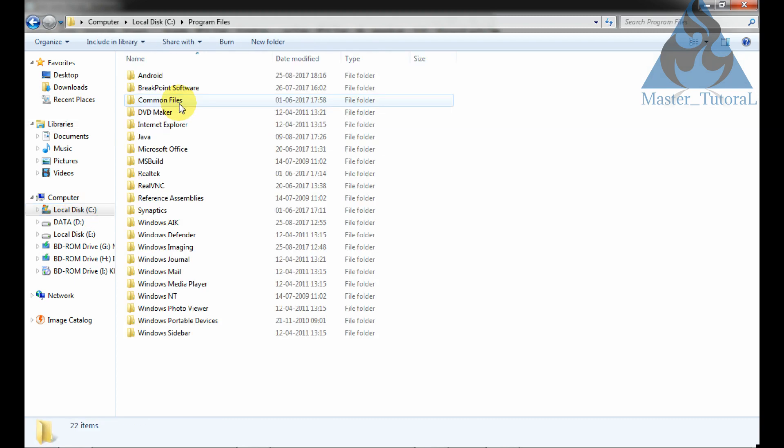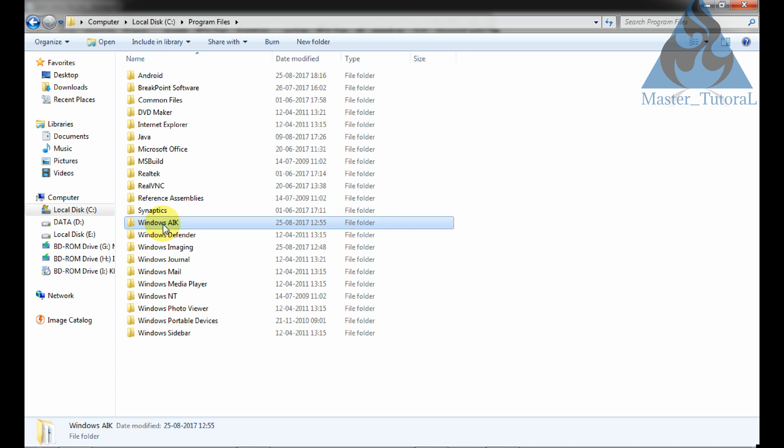This is the program files. This is the Windows AIK.